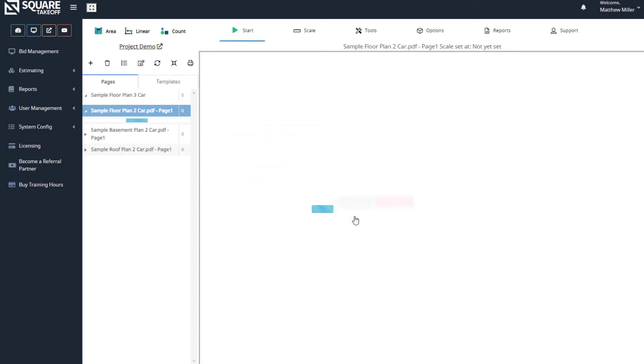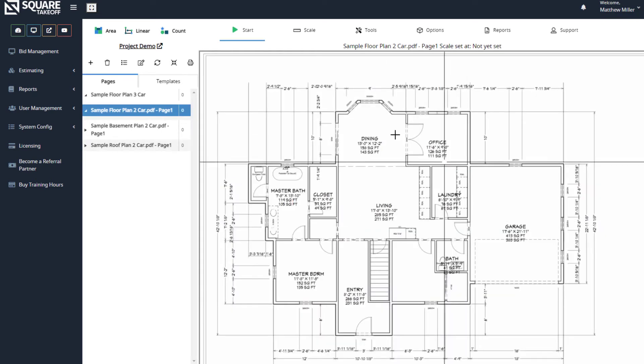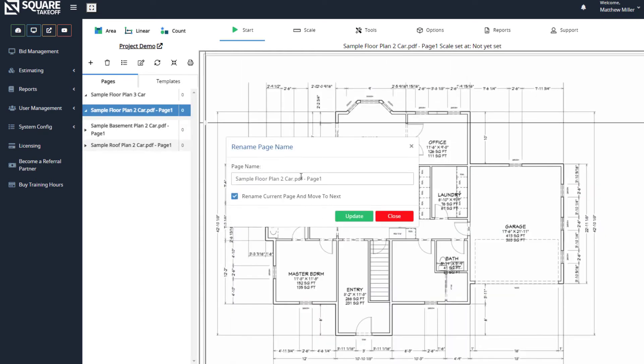Let's go ahead and select Update. As you can see, it will rename this page here, and we can continue this process.